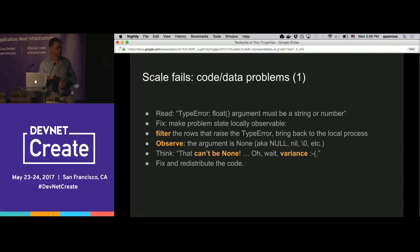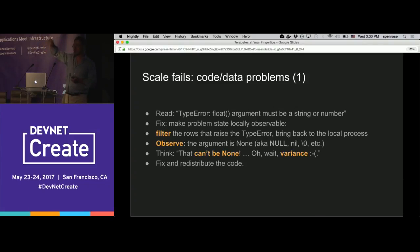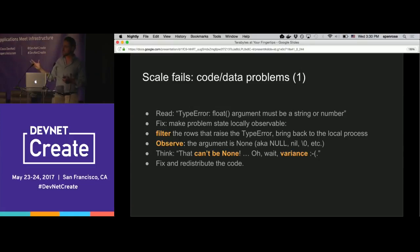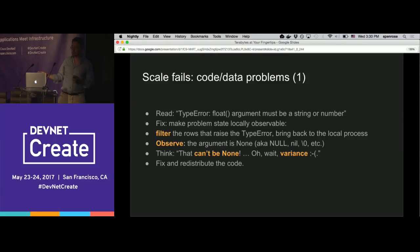If you have a code-data problem — say a type error when calling float() but it's not in your sample data — you change your function that touches every node. Instead of calling float() and blowing up, you tell it: try float(); if it succeeds, return nothing; if it blows up, catch the exception and return that row. You'll end up with a dataset consisting exclusively of the rows your code can't handle. Bring them back locally, look at them, and see — there's a None there, because one out of every billion times, the thing generating that floating point number isn't correctly initialized.